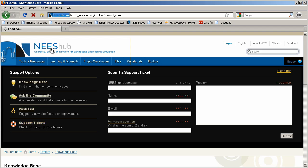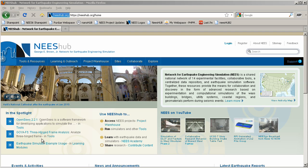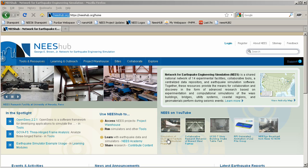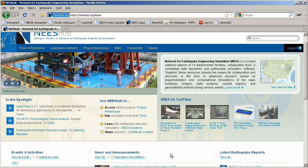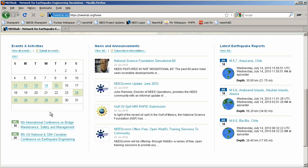Let's go back to the home page and take a look at the information available there. In the upper left area of the page, a scrolling display shows pictures and captions related to Nees activities. Below that, the In the Spotlight area highlights useful tools and videos. Nees on YouTube allows quick access to earthquake engineering-related videos. The Events and Activities calendar displays upcoming conferences and events of interest to the earthquake engineering community. News and announcements will keep you informed about research breakthroughs, Nees activities, and earthquake information. Latest Earthquake Reports is a live tracker displaying information about earthquakes as they happen around the world.